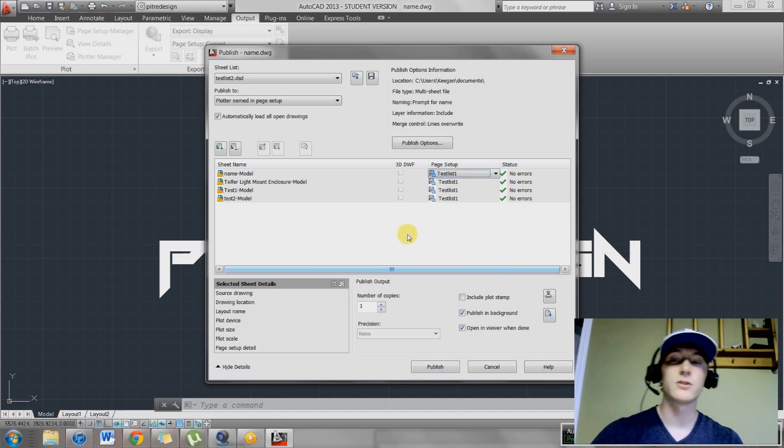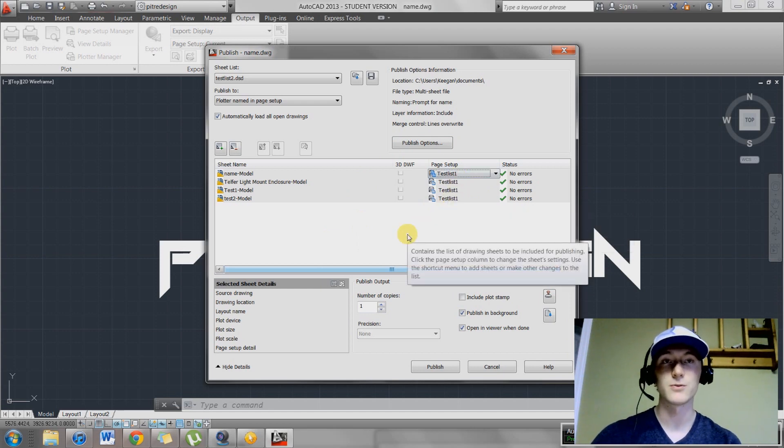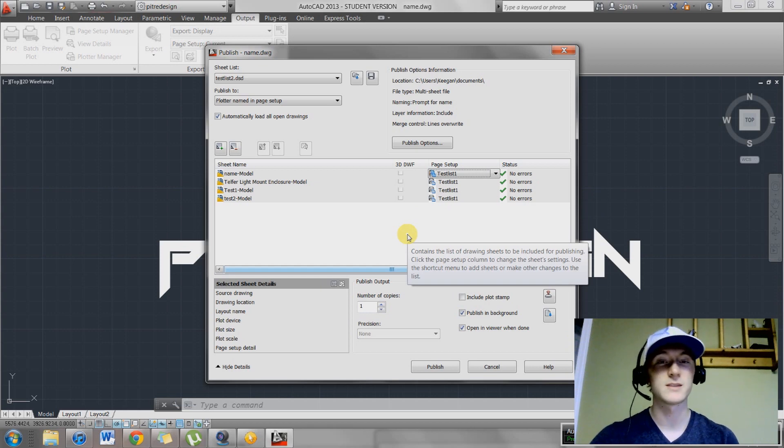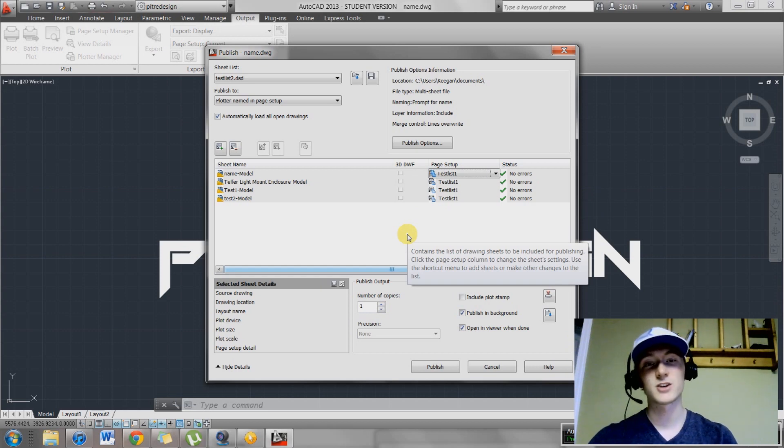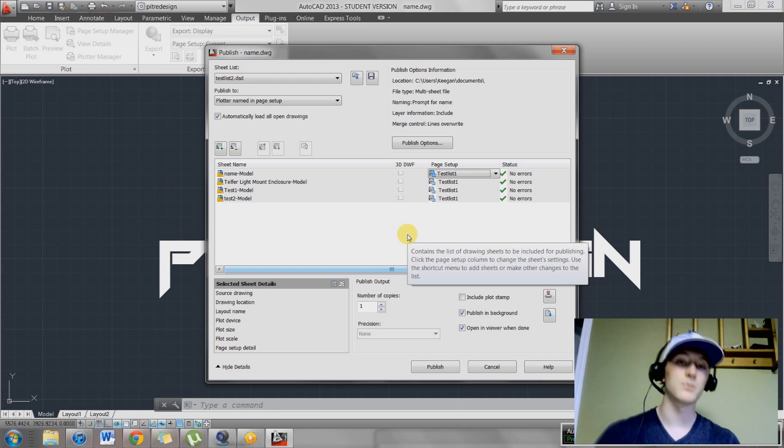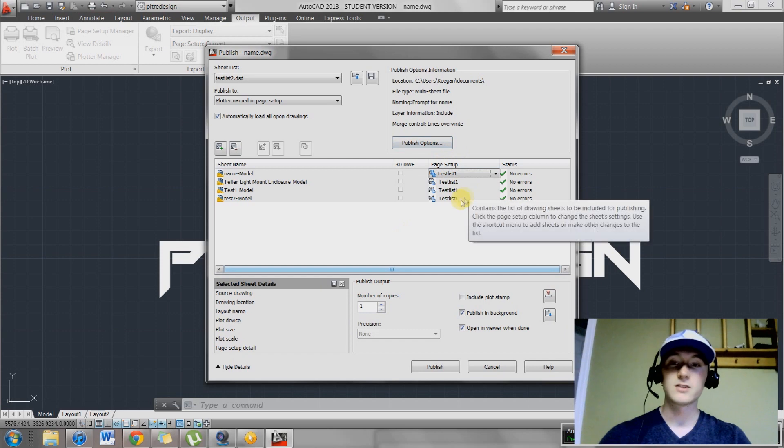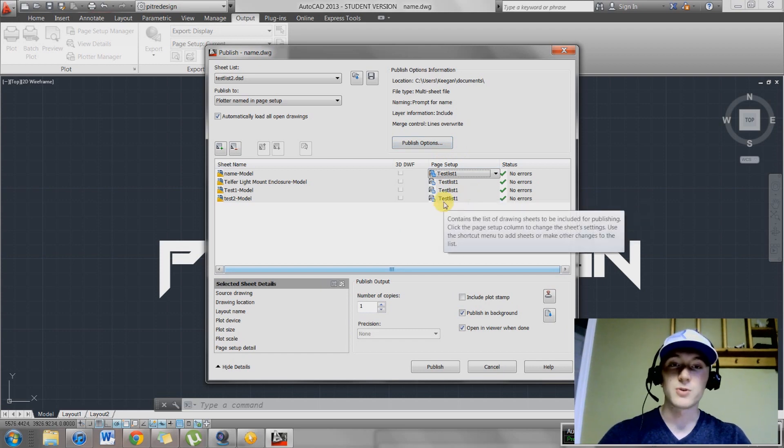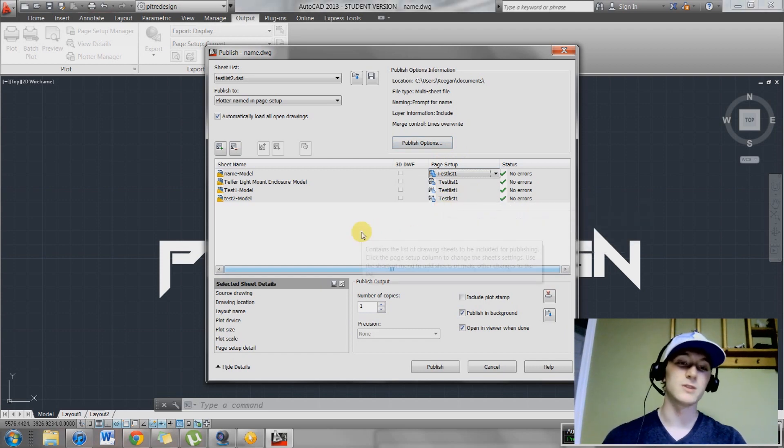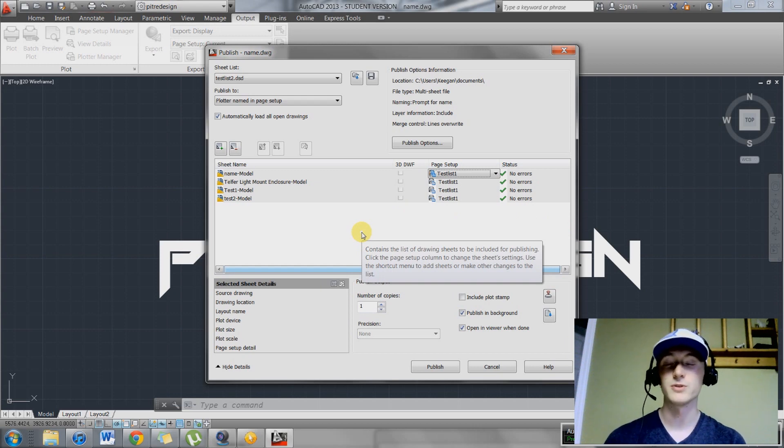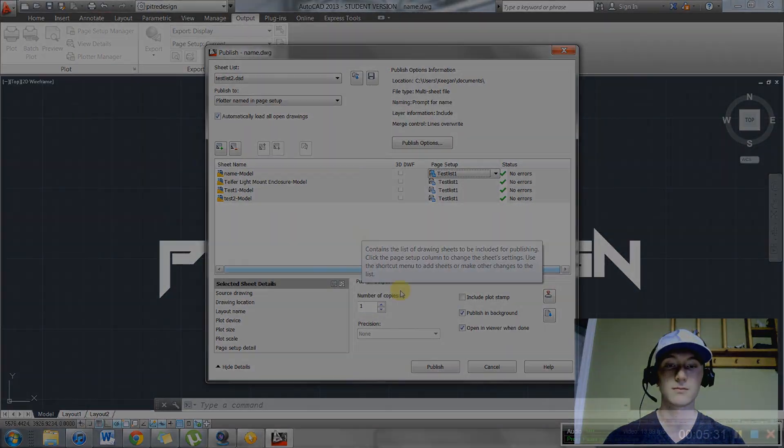The only way this works is if all your sheets have the same settings. If they're different sizes or have different borders, this isn't going to work. I usually batch plot all my same size drawings together, and then I batch plot all my other same size drawings together, and then I create my package after that. This is just a quick and easy way to batch plot or print multiple documents in AutoCAD. This works pretty much between 2009 and 2014. Thanks for watching.